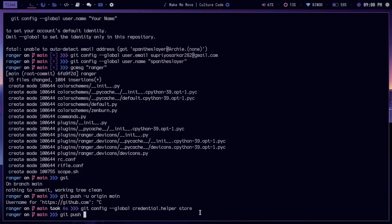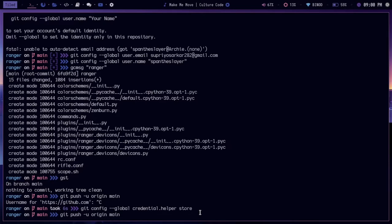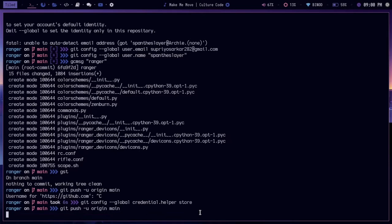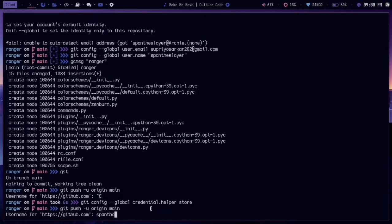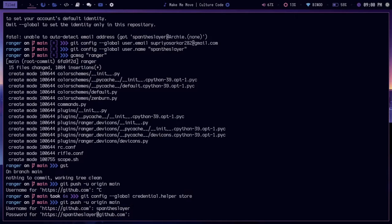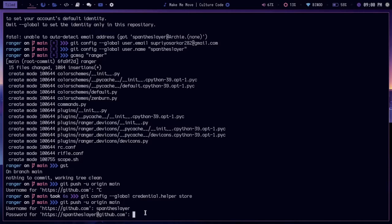Now if I do git push -u origin main, it will ask me for my username which I can give, and then it will ask for password.